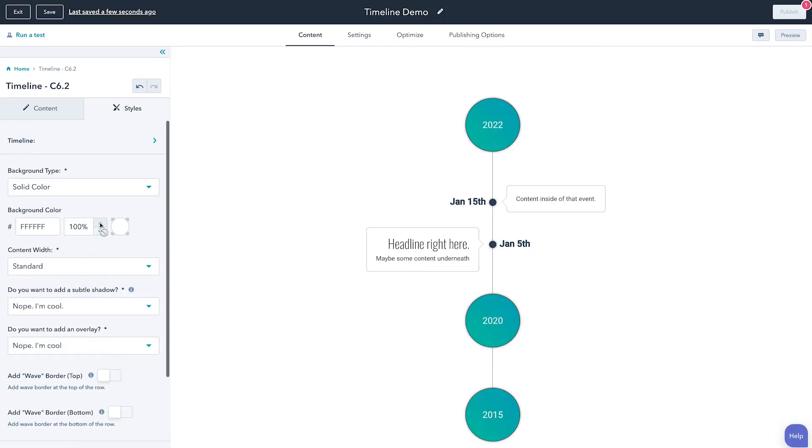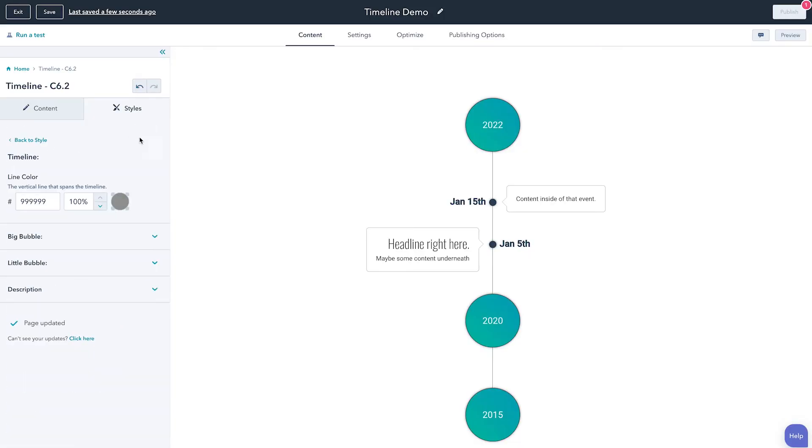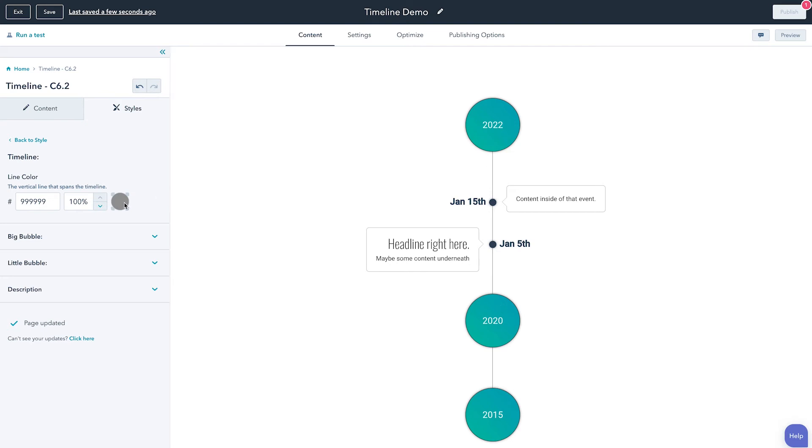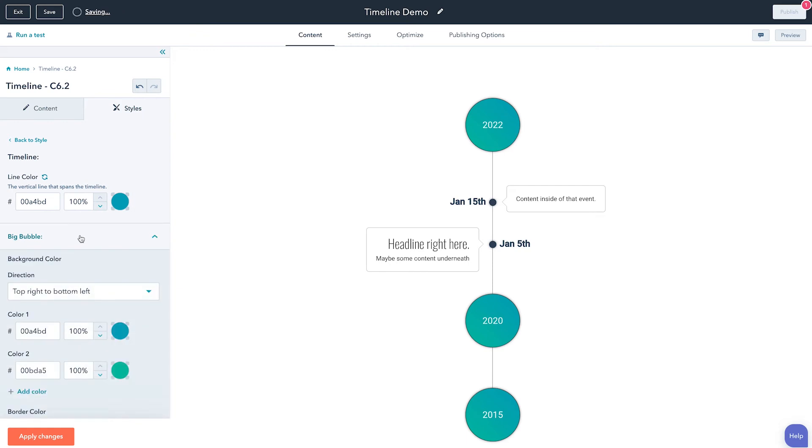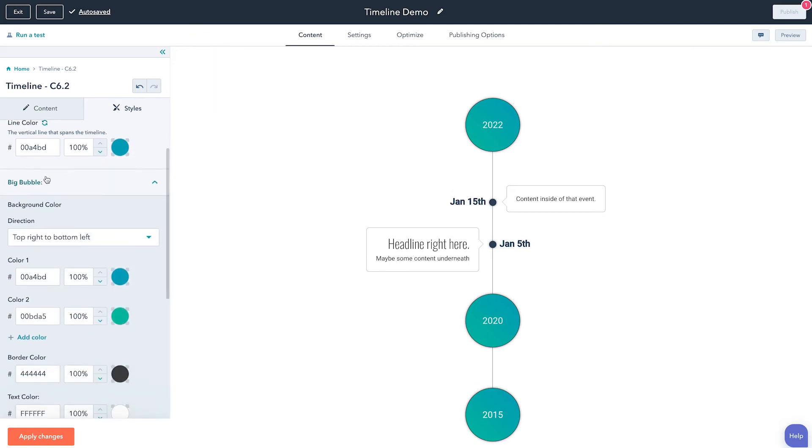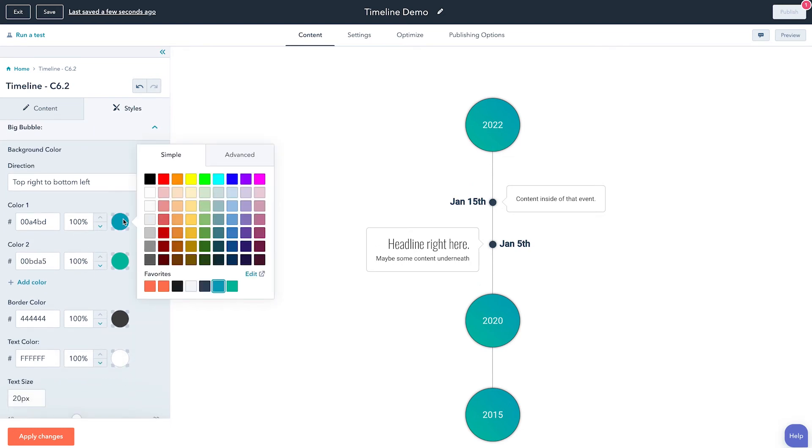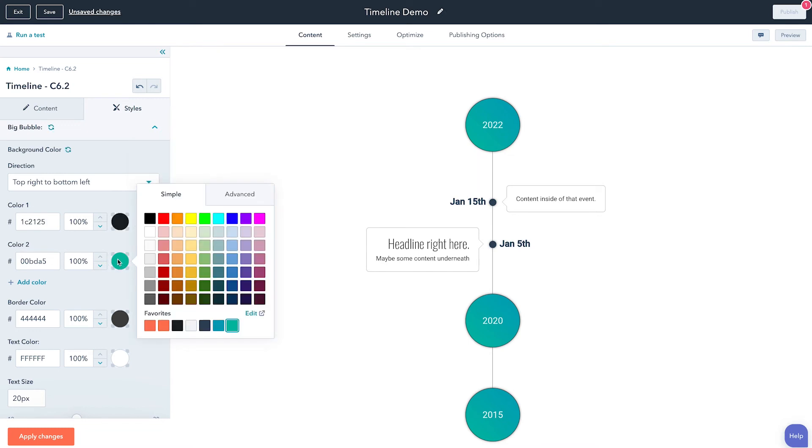So here you can see at the very top we have our timeline and we can click in there and you have full control over things like the line color, this little line. So maybe we want to make this line color this green, and then we can go down here into what I'm calling a big bubble, so this puppy right here, and we can maybe change this to say, okay, we want it to just be a gradient dark black. So we'll just change this to something like that.